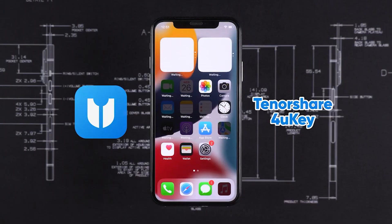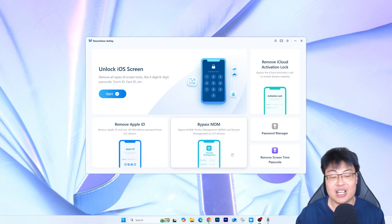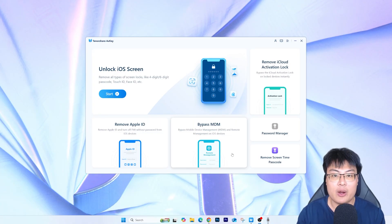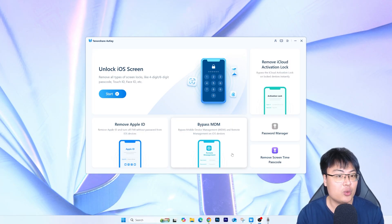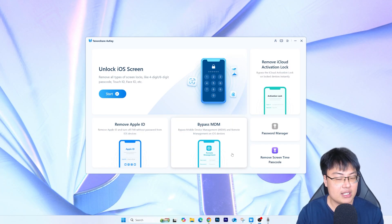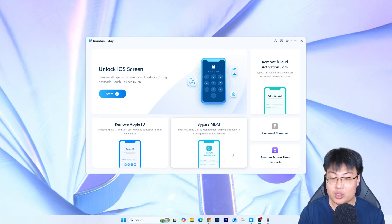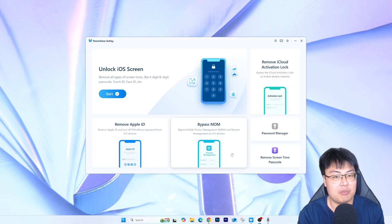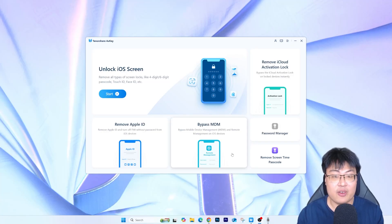There's no activation lock — you can just set up your phone as normal and start using it like brand new. The unlocking process is really simple, easy, and straightforward. You don't need a lot of technical knowledge, just a few simple clicks. While the software is doing its job, you can sit back, get a cup of coffee, and do other things. Anyone can do it — younger or older generations — it's a very simple and straightforward process.